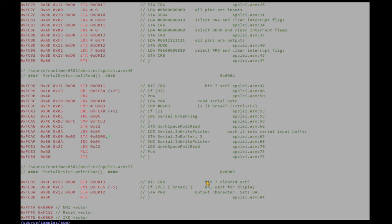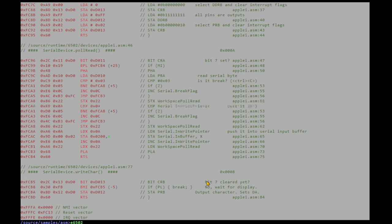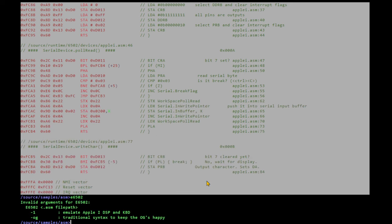So, now we've got another tool in the toolchain called the emulator, which is E6502. Any of these tools, you just type them with no arguments and it'll tell you what the arguments are.